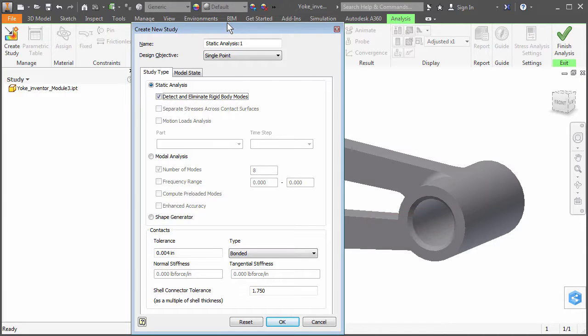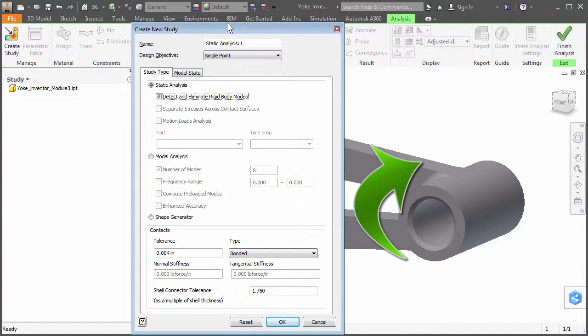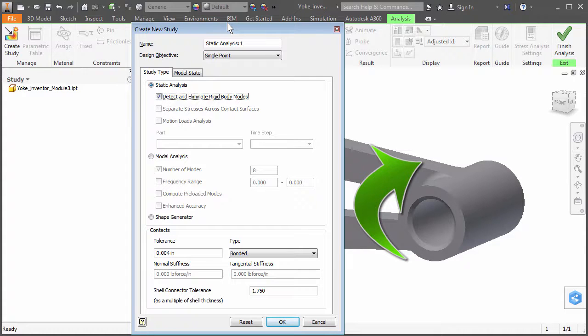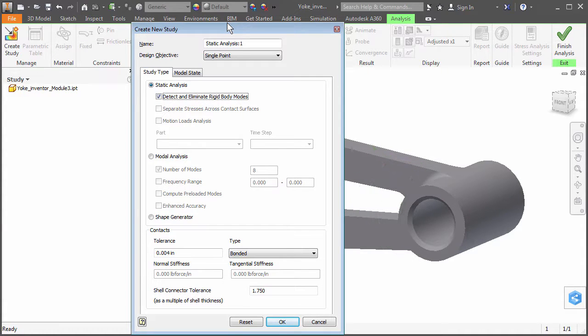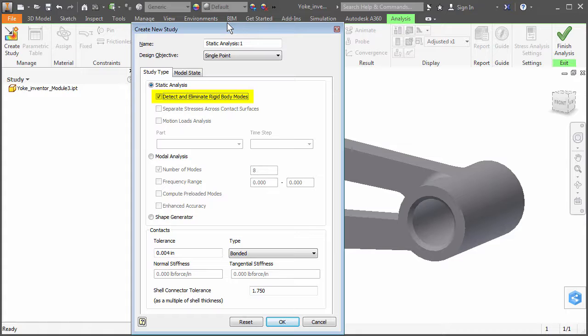Therefore, the yoke is free to rotate about the centerline of the small hole, and the model is not statically stable. The Detect and Eliminate Rigid Body Modes option will automatically apply low-stiffness spring constraints to prevent this rigid body rotation without significantly affecting the stress results.